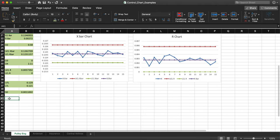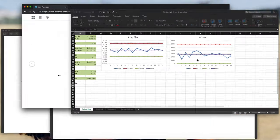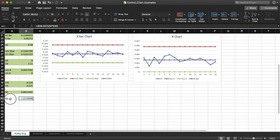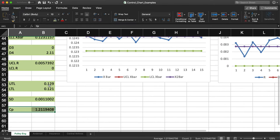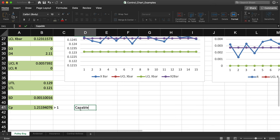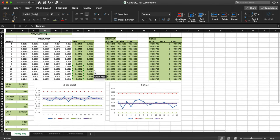Now I can calculate CP. The formula is: equals (UTL minus LTL) divided by 6 times standard deviation. That gives me CP equals 1.212. Since CP is greater than 1, this is a capable process — meaning 99.7% of the time the process will meet the customer's requirements. That's how we build control charts and calculate the process capability index in Excel.